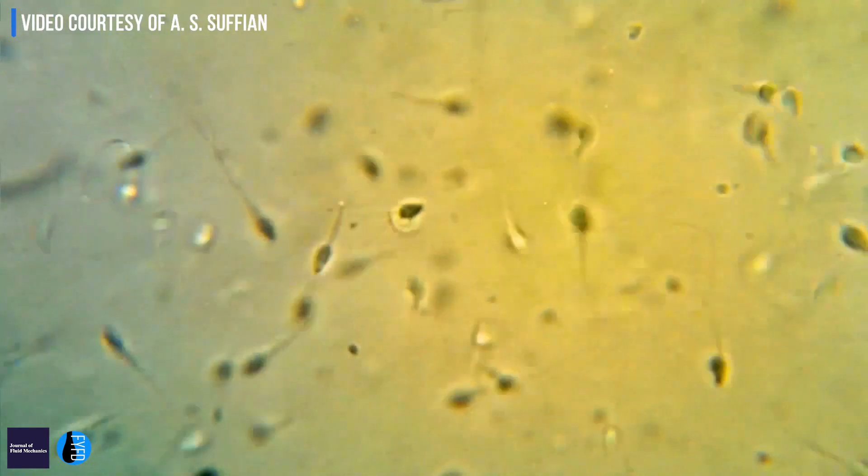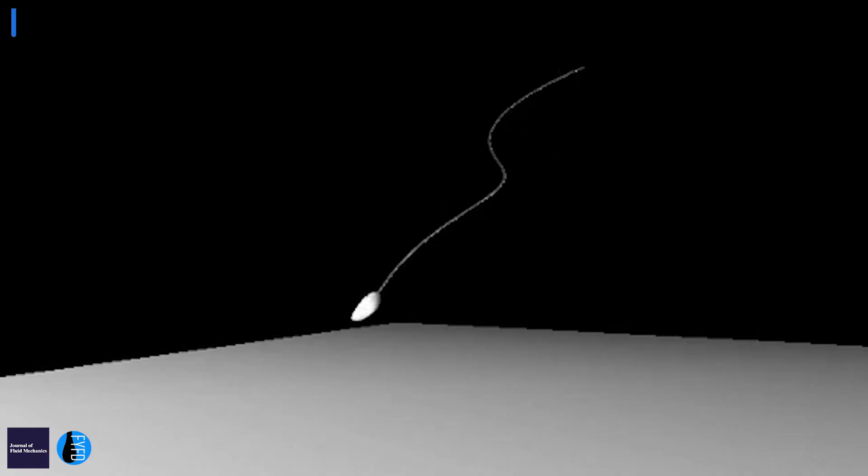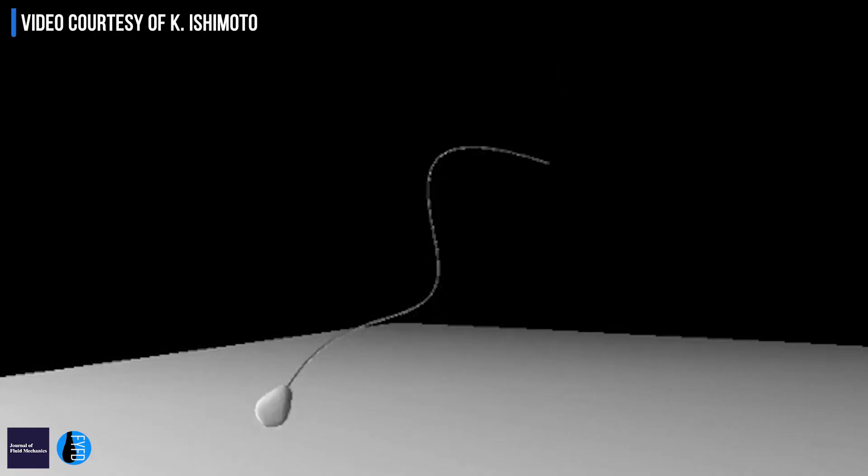We use mathematical equations to understand the flow around human sperm. What we found was that sperm swimming has a particular rhythmical beating — like swinging, pushing, fling — this kind of four-beat pattern.